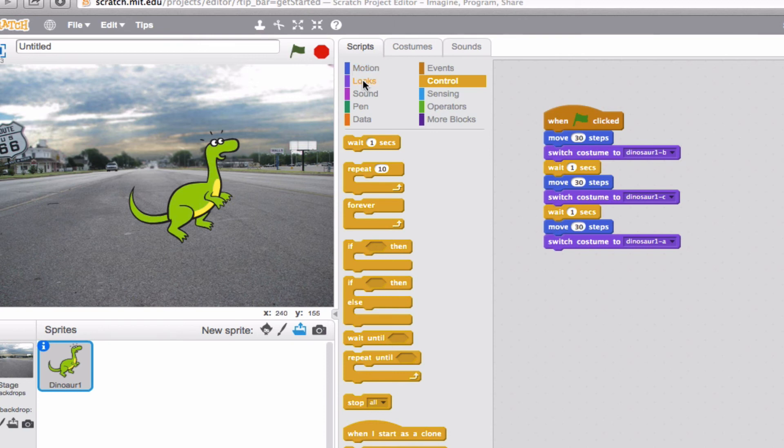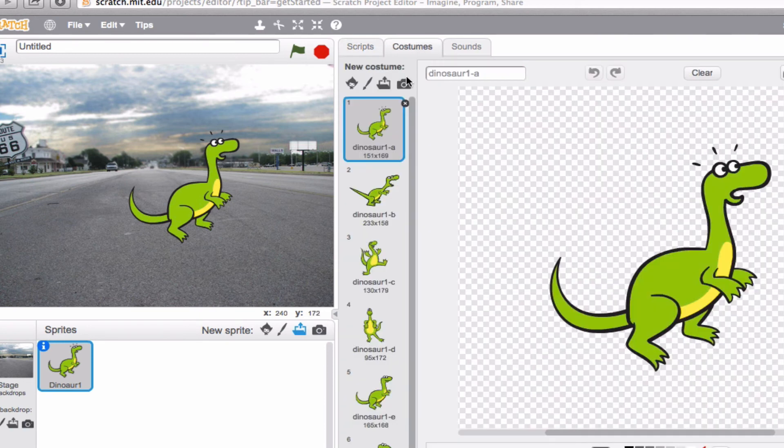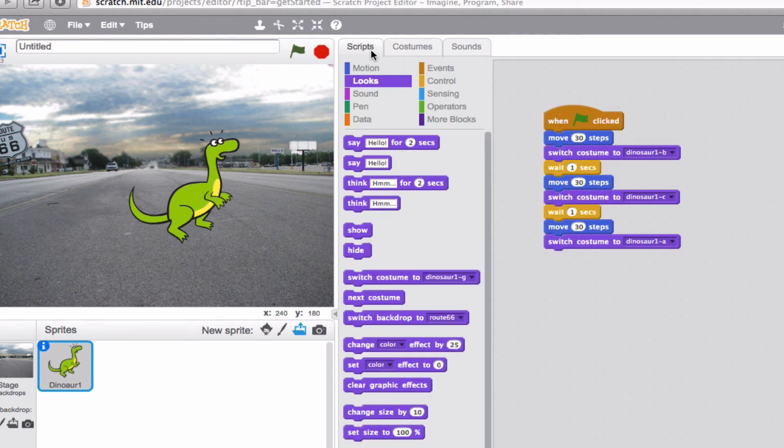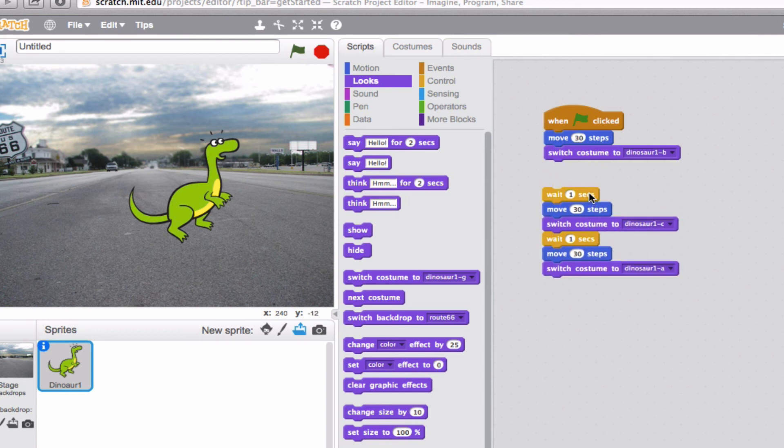Now, the other block that I showed you right here was next costume. You'll notice over here that there was an order to which these costumes come in. A, B, C, D, and E. So let's say that we just wanted him to keep changing costume in the order that we're having on our costume list. Instead of having to actually say each particular costume, we could just say next costume, next costume, next costume. So let's go ahead and do that.